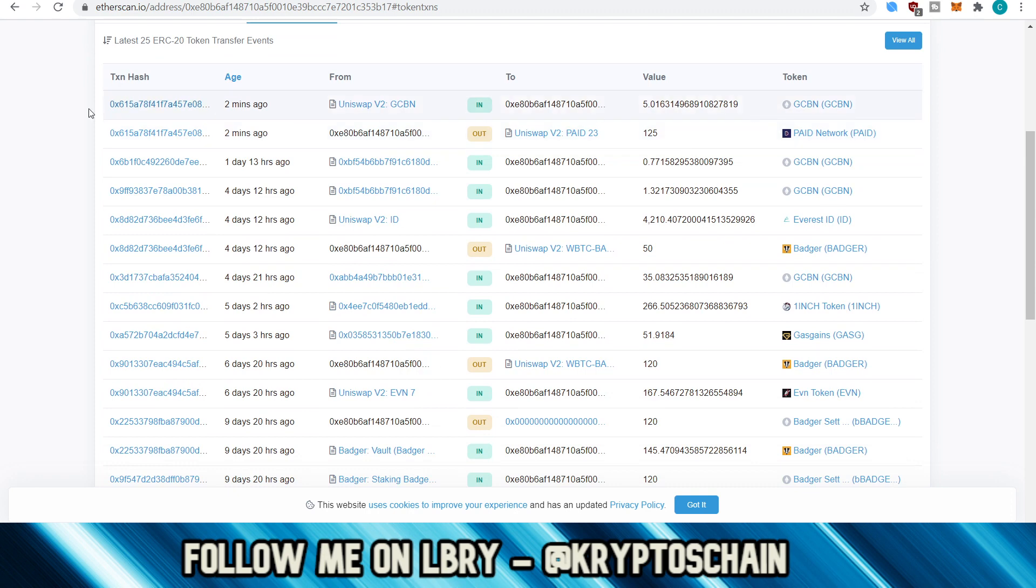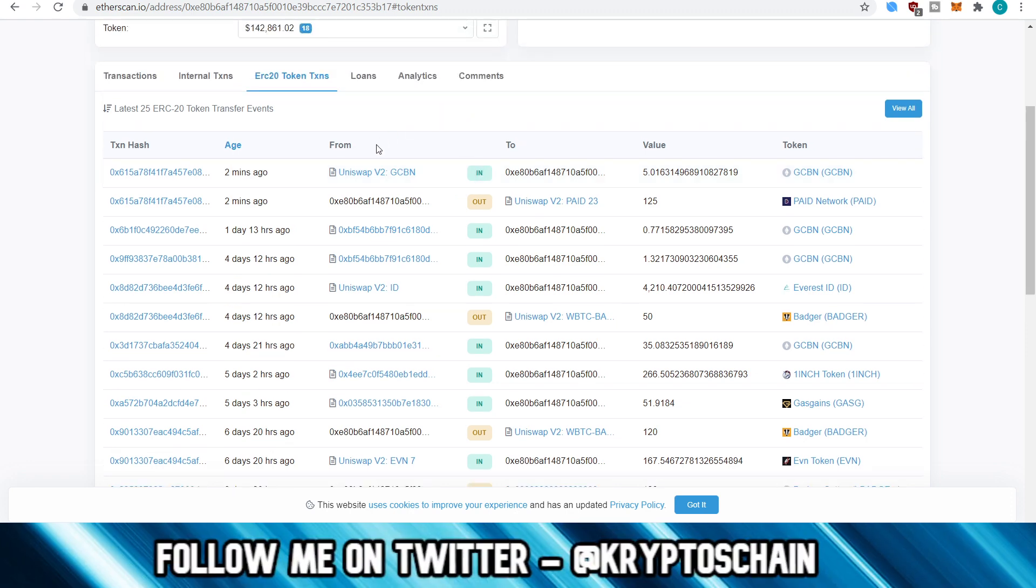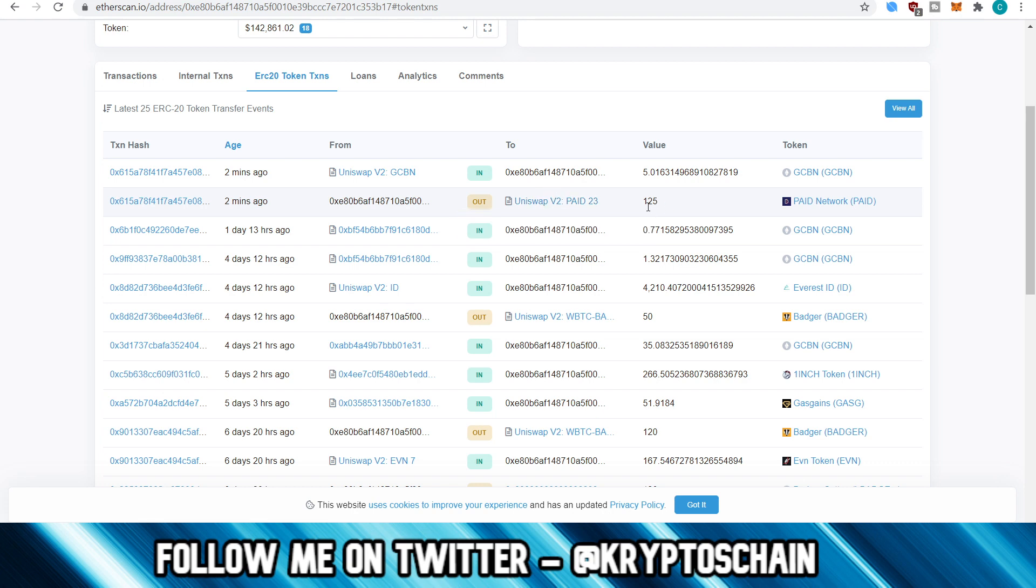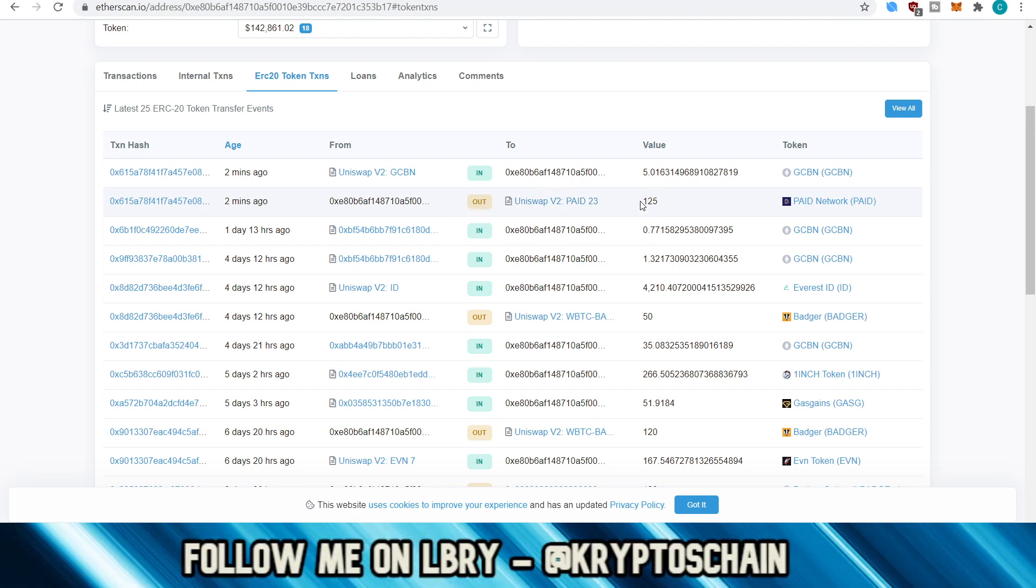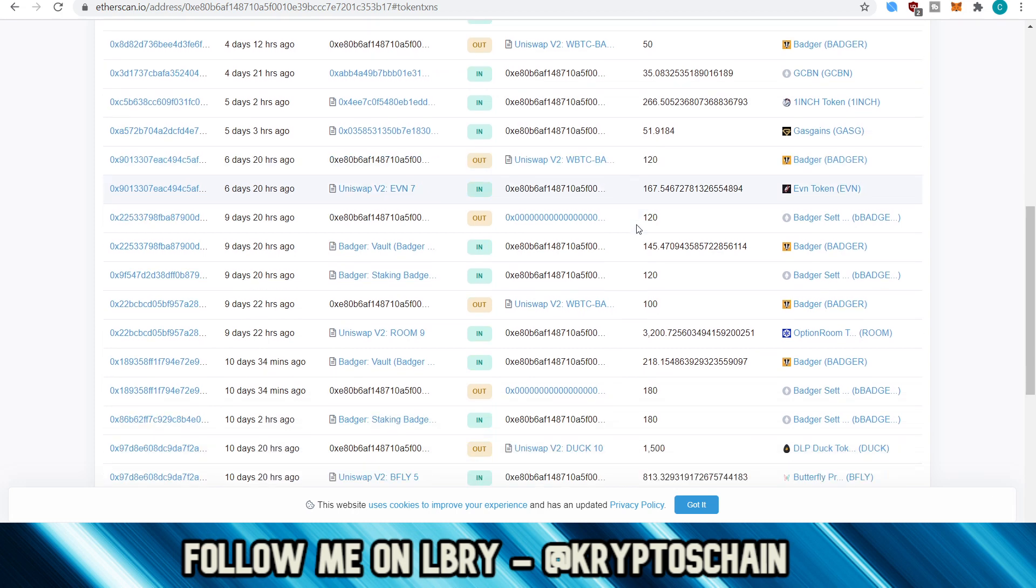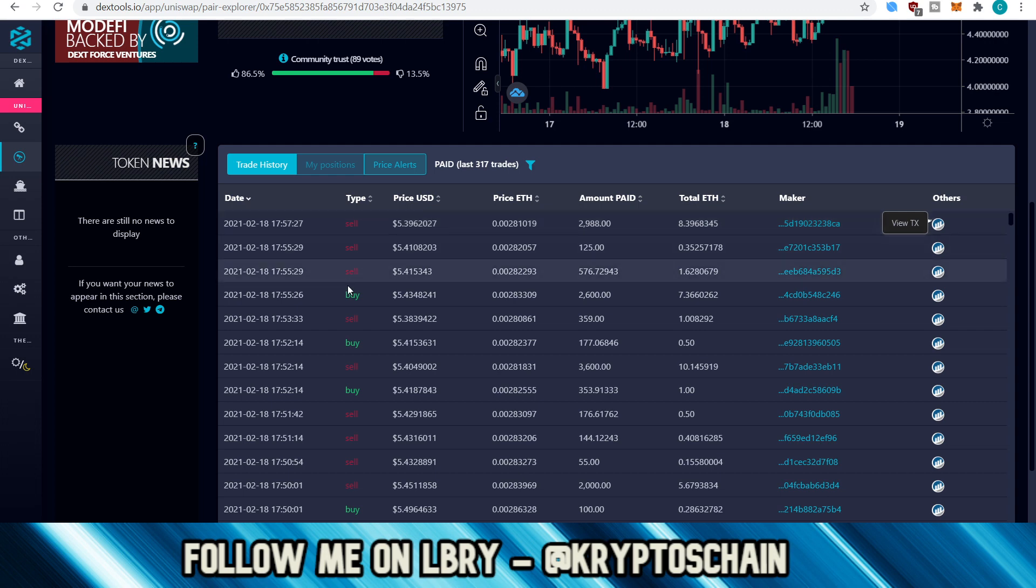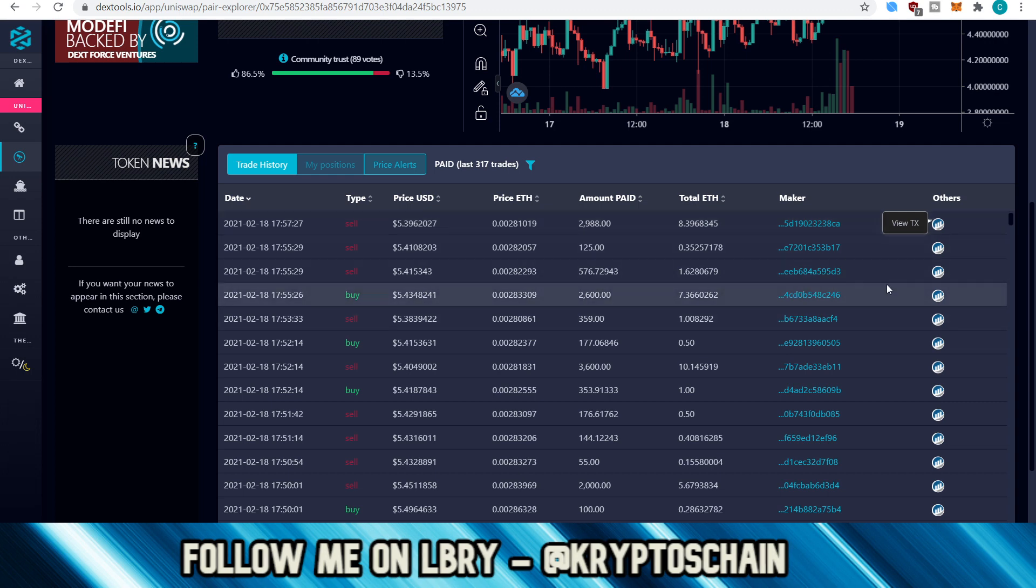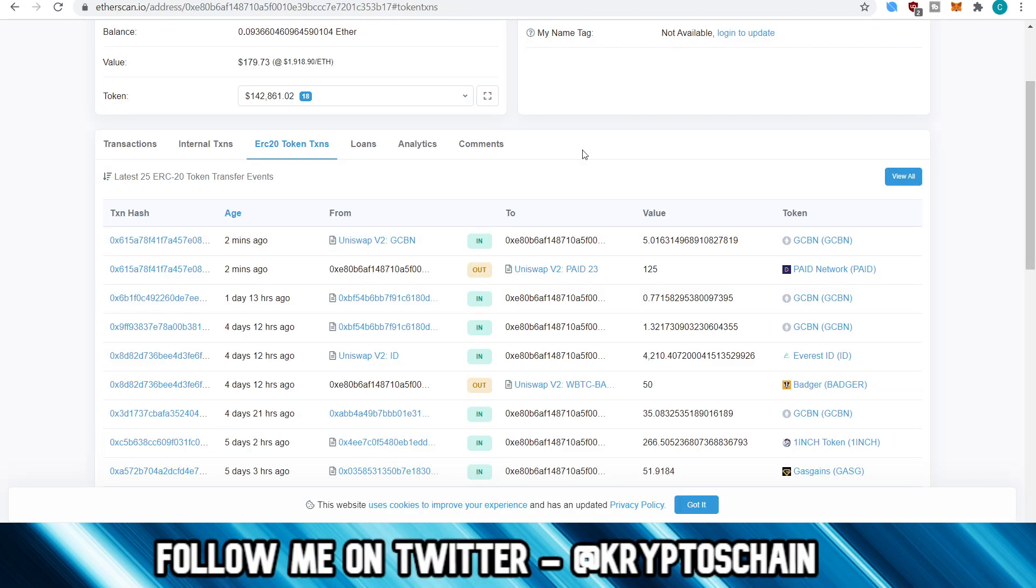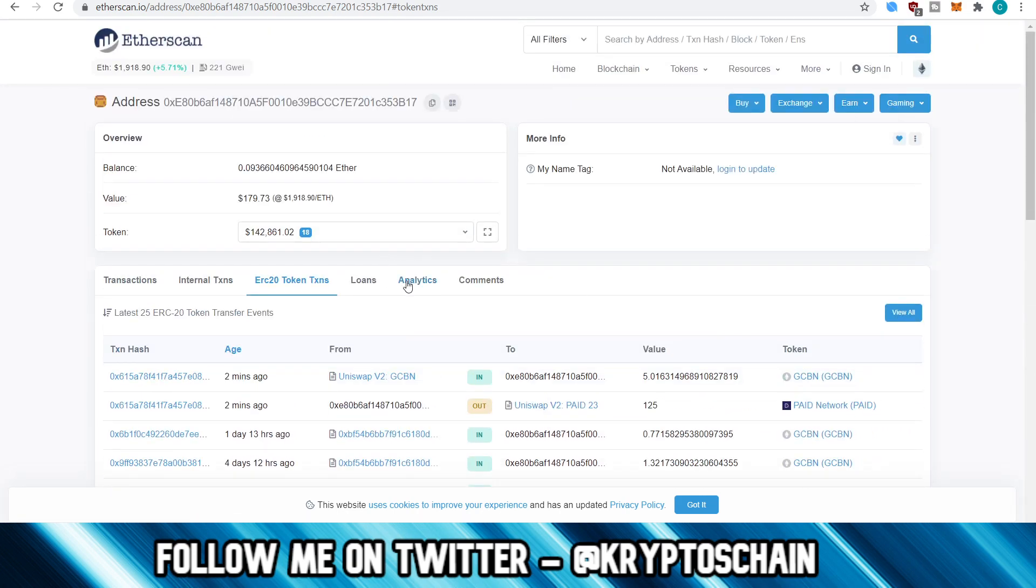So here we can see the date, like two minutes ago, they've traded this token, and the IN refers to the input. That means that they've transferred the tokens from somewhere else, from an external address, over to this address. And then OUT obviously means that it left his wallet to go to a different address. And in this case, it was Uniswap, so they sold 125 paid to send them to Uniswap. So this is an example here of a sell-off, because again, you could see that it's a sell-off. It tells you it's a sale here. If you go to a buy, then it will show us a buy. So yeah, this is pretty much how it looks here.